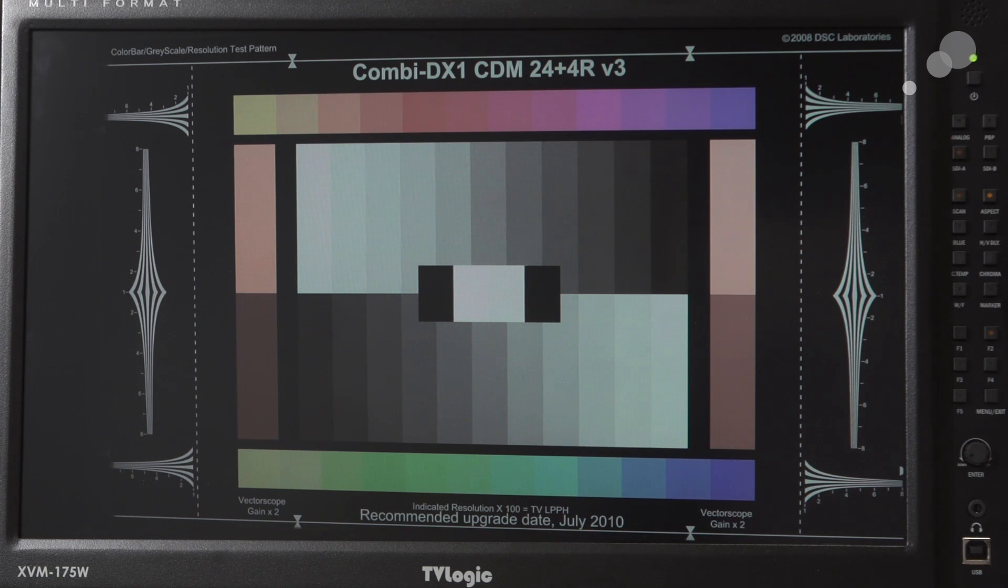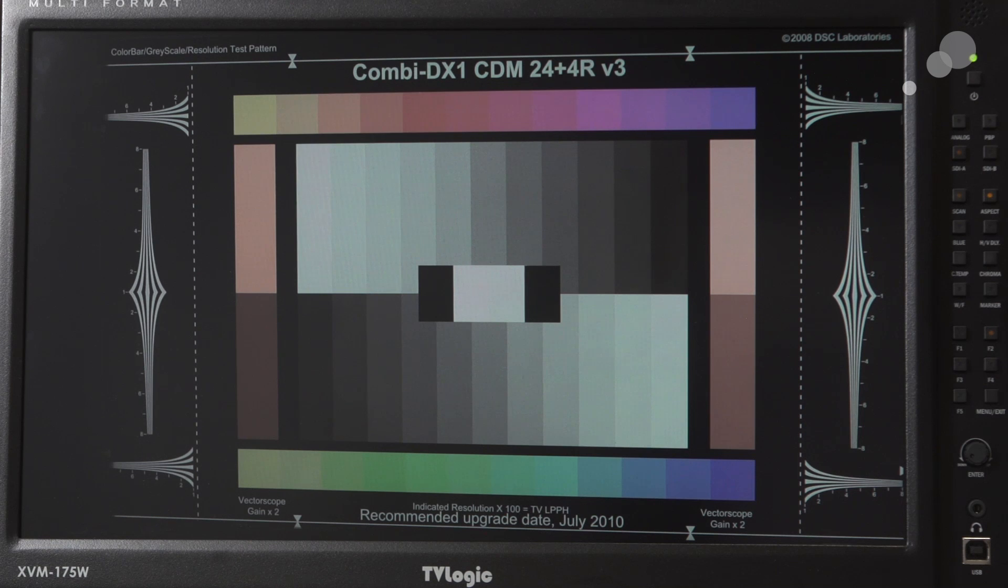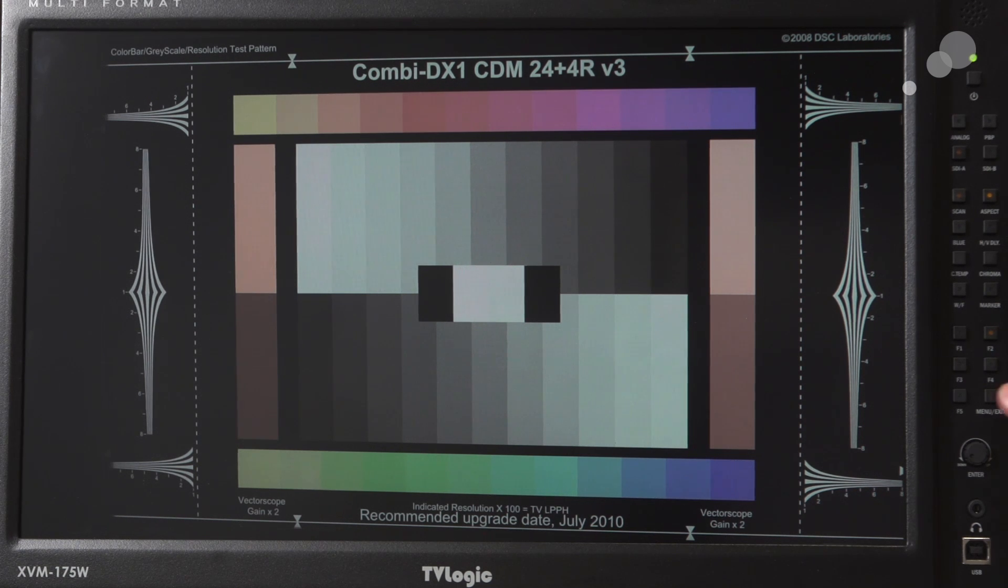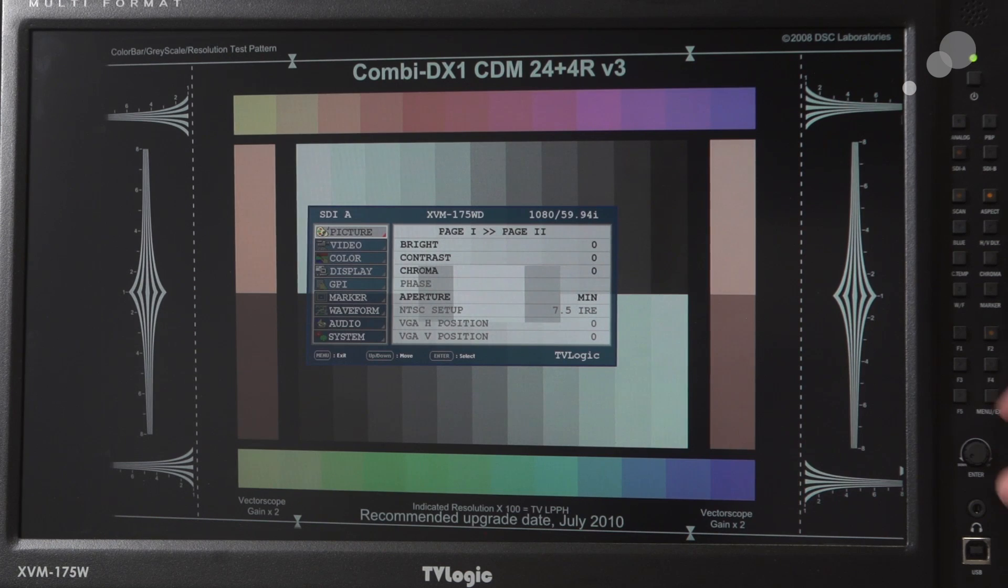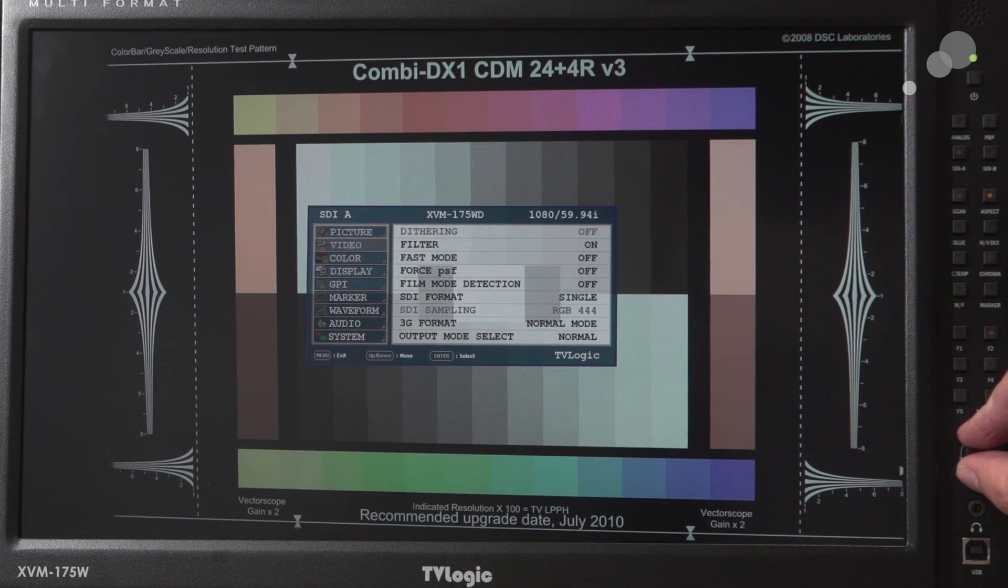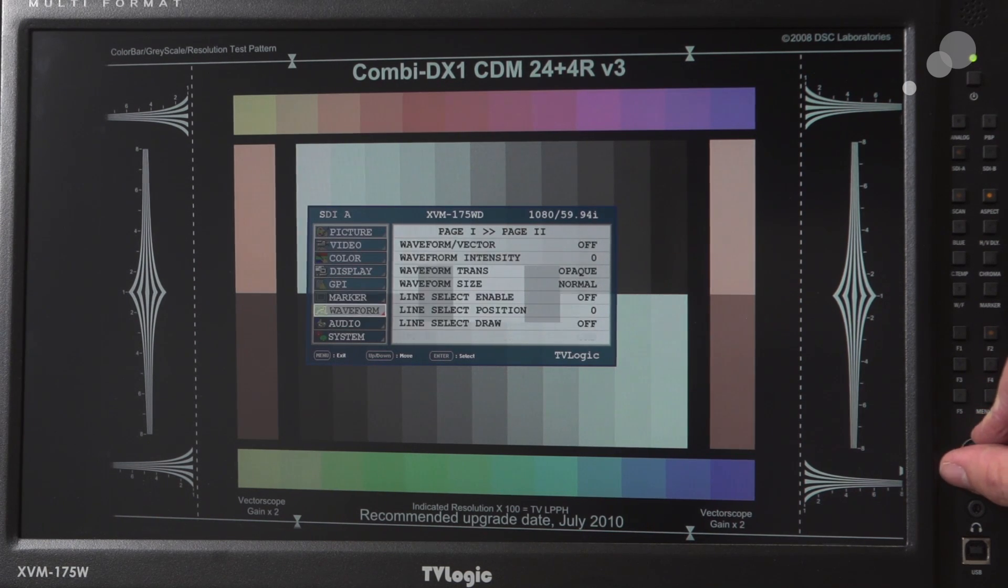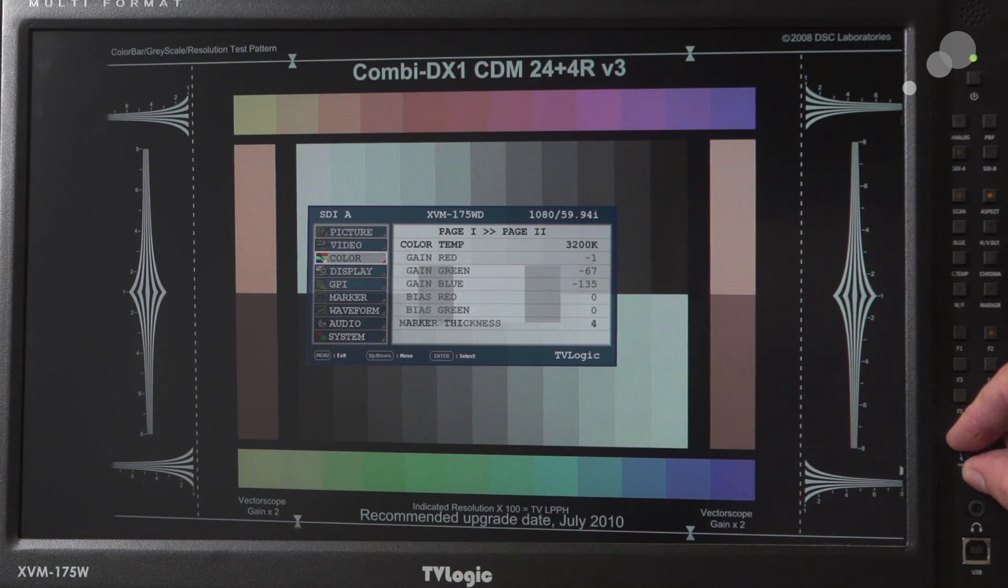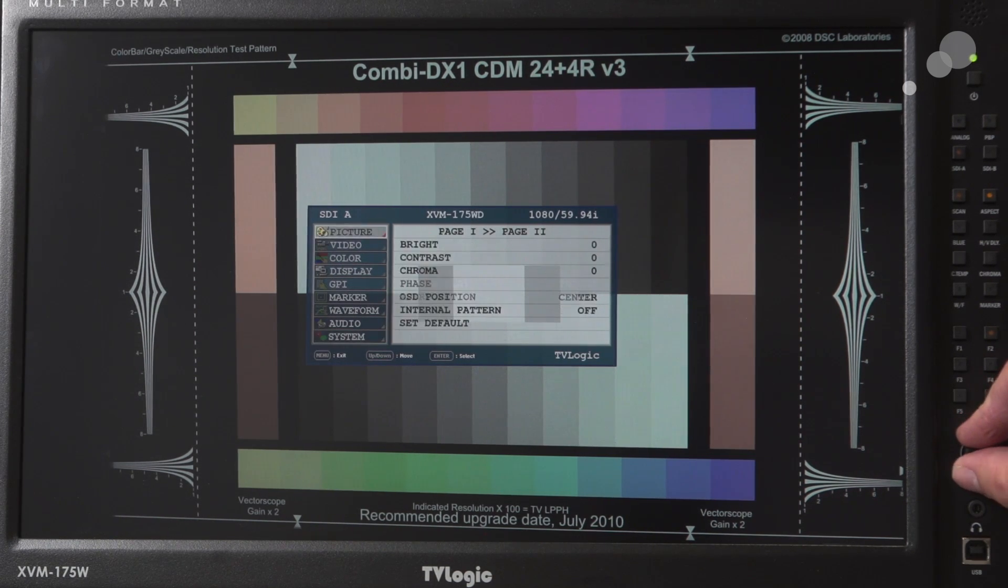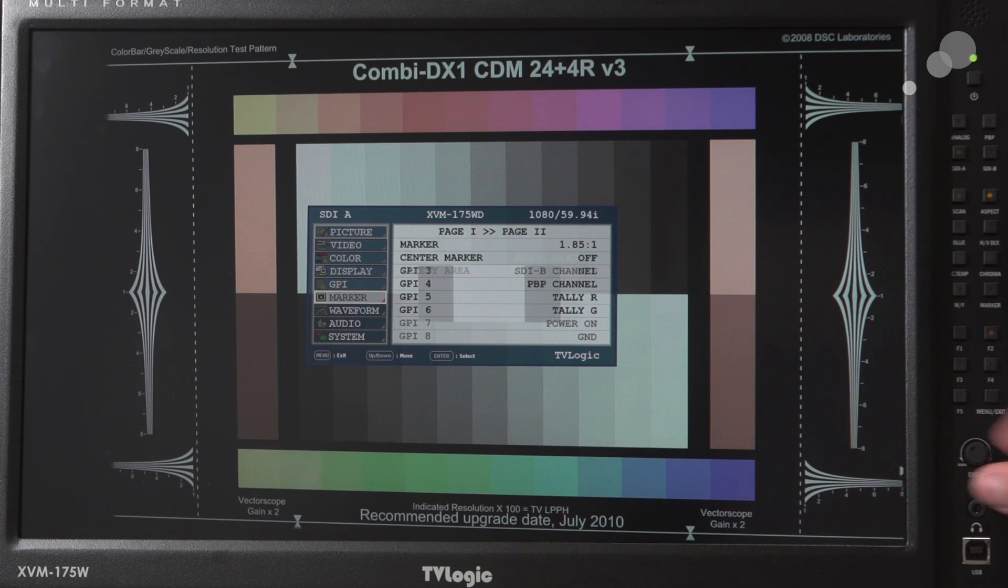On our side panel here, all the access we would need to get into different menus. We have a main menu button here and then a jog wheel that takes us through all of our different preferences.